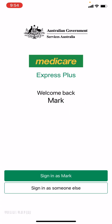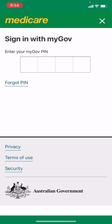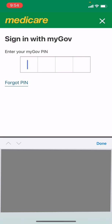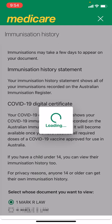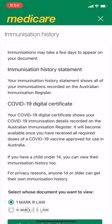Now I'll sign in using my Face ID and put in my secret PIN number. All you need to do is go to Immunization History, and it's in there.